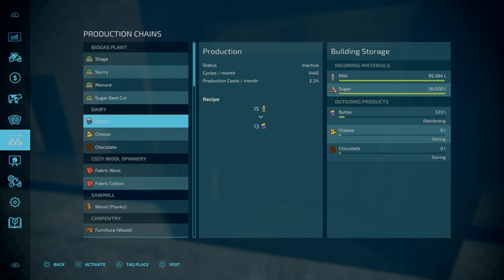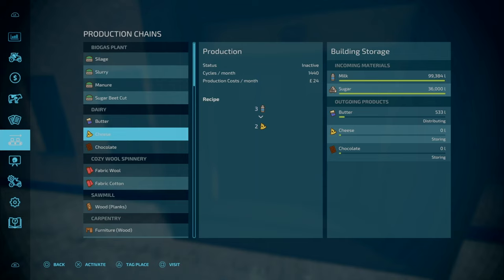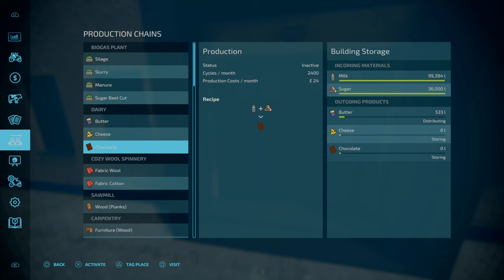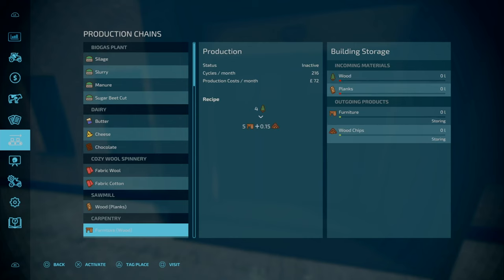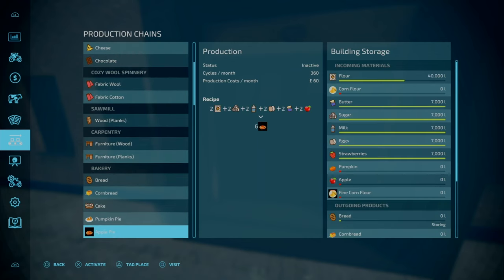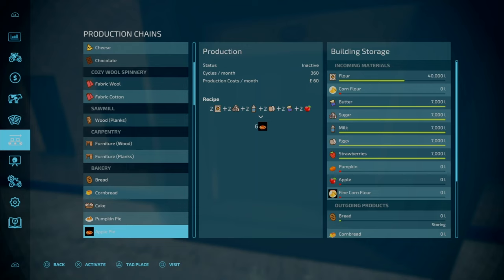Butter is actually three times as fast as the base game. Cheese on the other hand is only 20% faster, at 1200 cycles per month. Chocolate is 2400, a one to one ratio. That is same as base game.